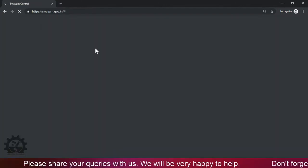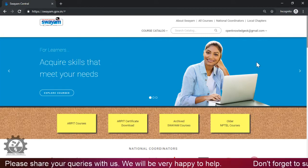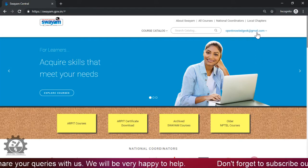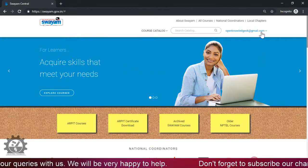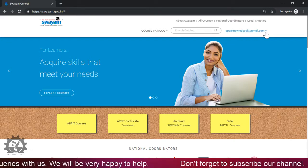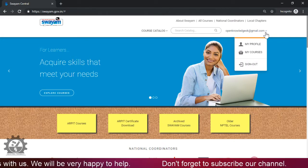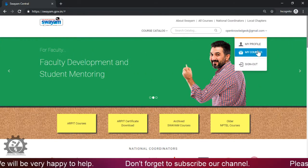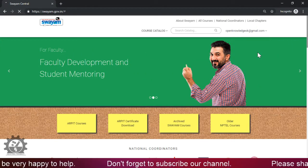And then in this SWAYAM portal, you will enter with your ID. Now click here and then go to My Courses.